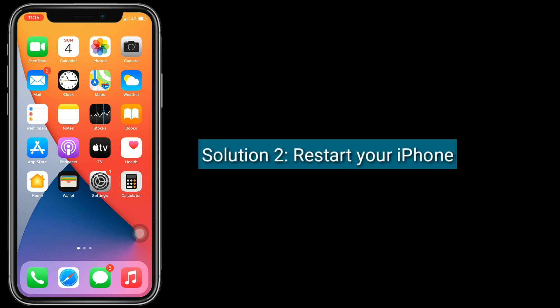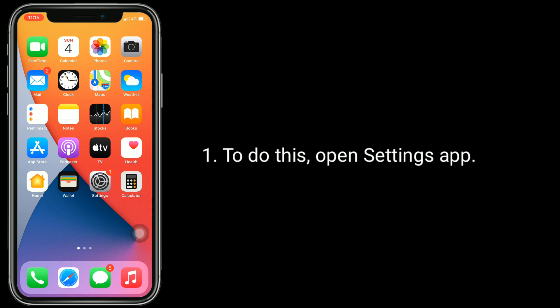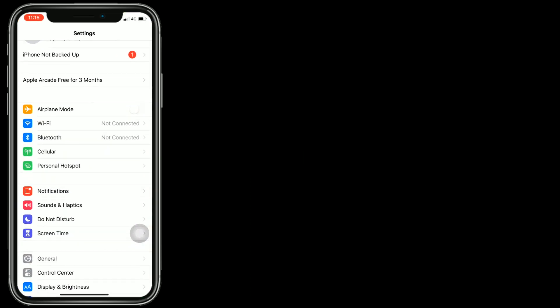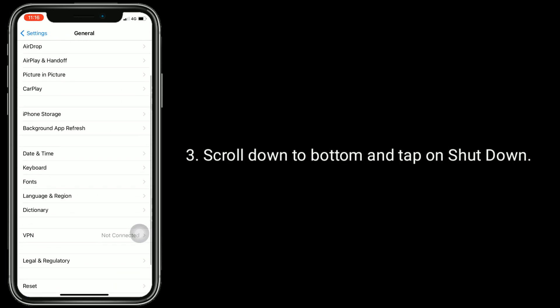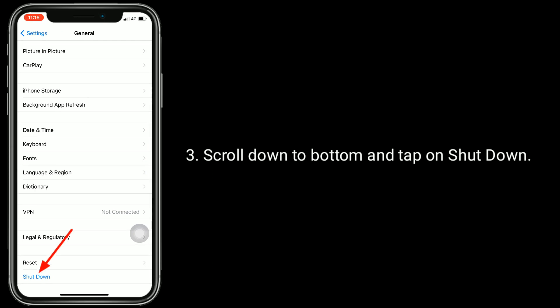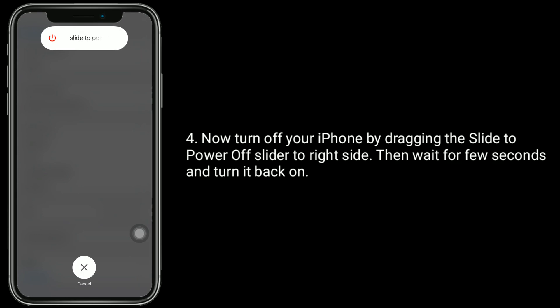Solution 2 is restart your iPhone. To do this, open the Settings app. Next, tap on General. Next, scroll to Shut Down. Now turn off your iPhone by dragging the slide to power off slider to the right side. Then wait a few seconds and turn it back on.